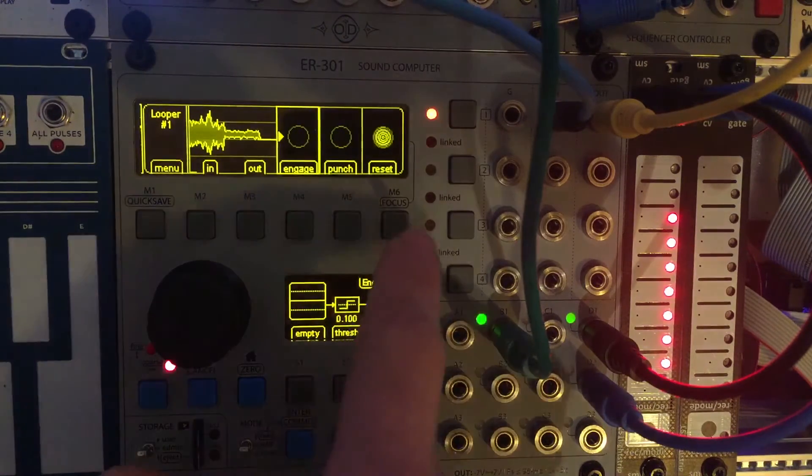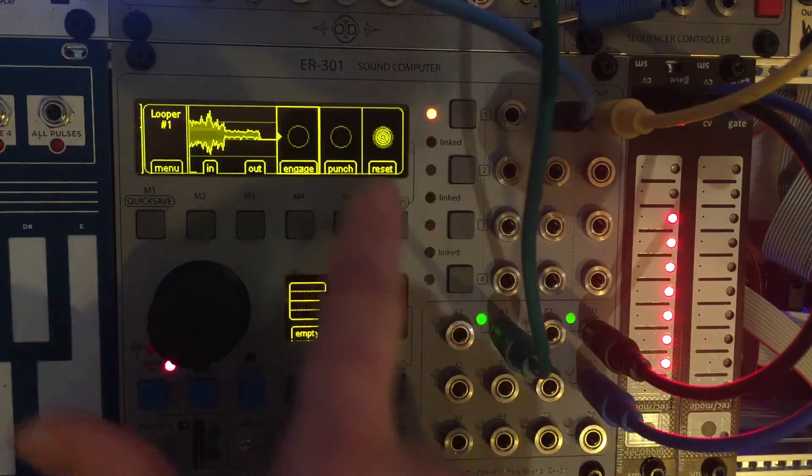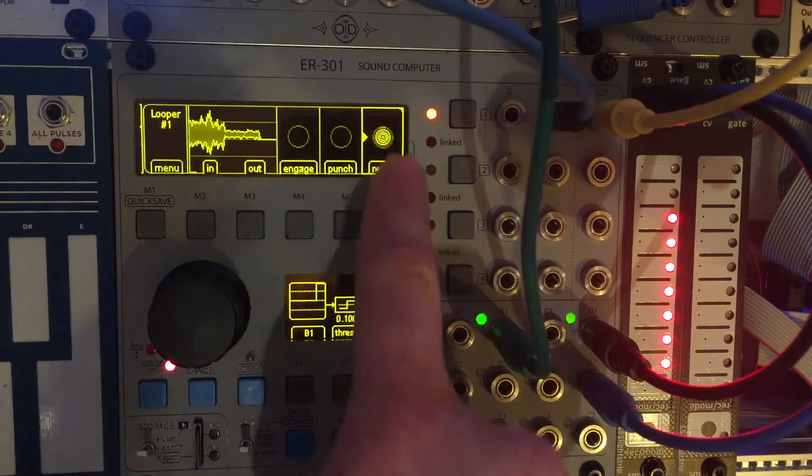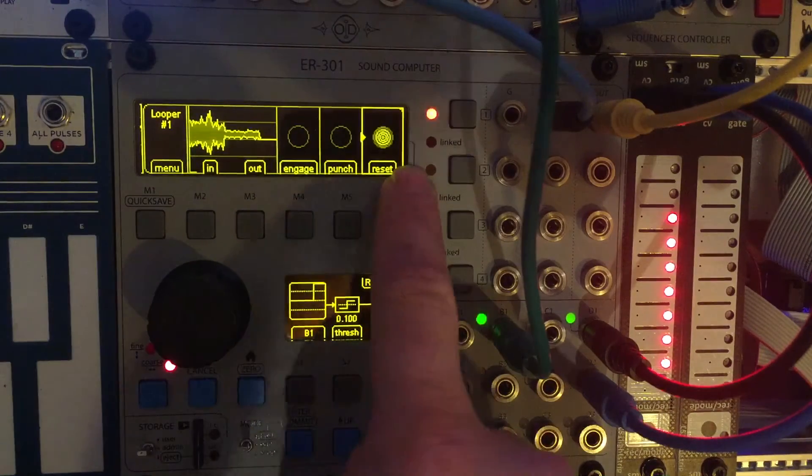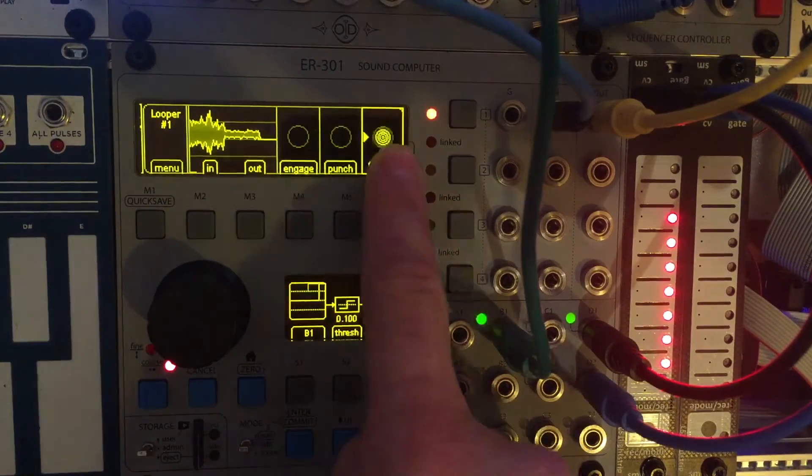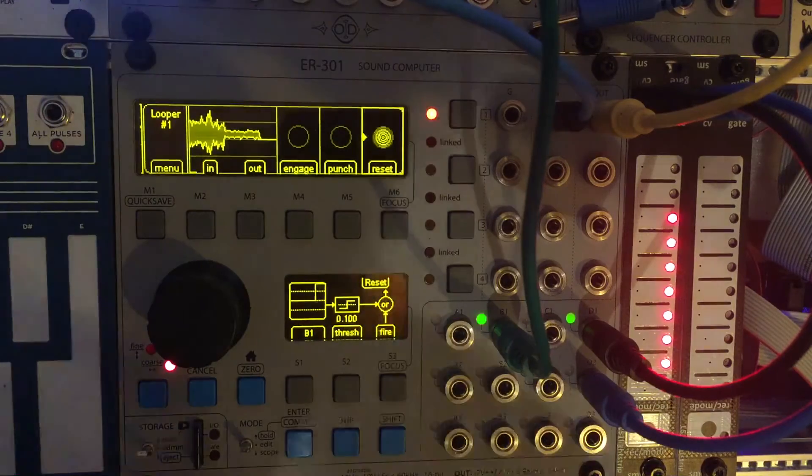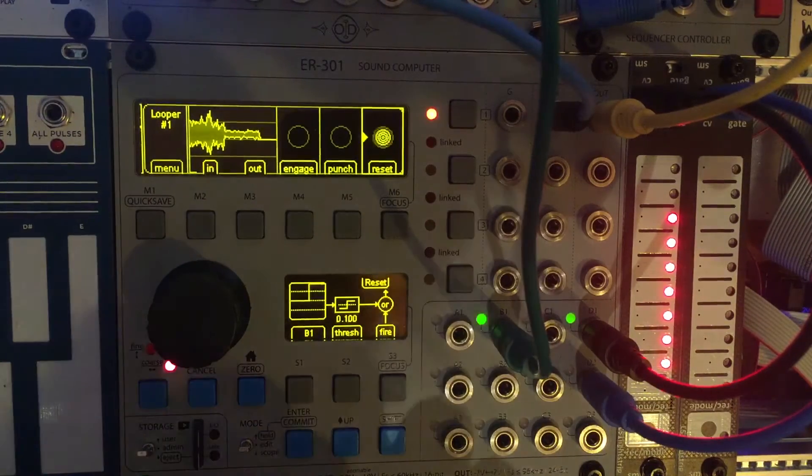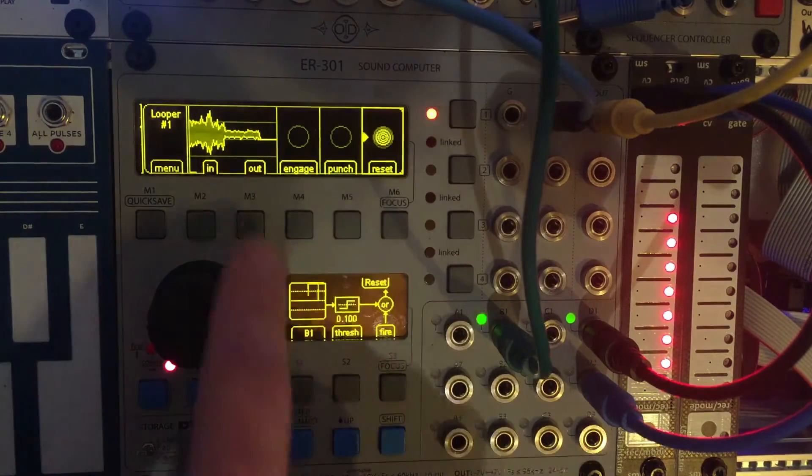But that's not fast enough. So what we need to do is, I want to be able to variably control how fast this reset is being pinged. And I still want it to be in time. So let's have some fun with this.